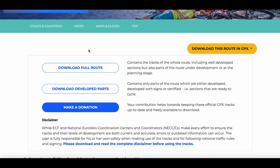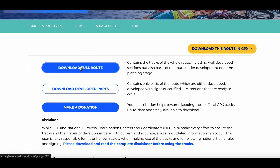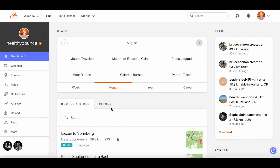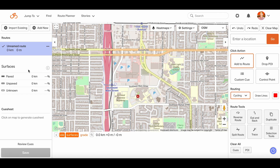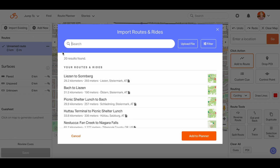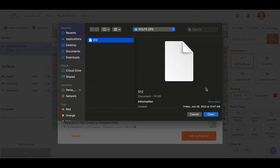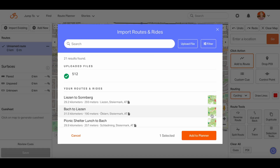Once you've downloaded the route, head to your Ride with GPS dashboard and open the route planner. By clicking the Import Existing button in the upper left-hand corner, we can overlay the GPX file directly into the route planner by uploading it and clicking Add to Planner.